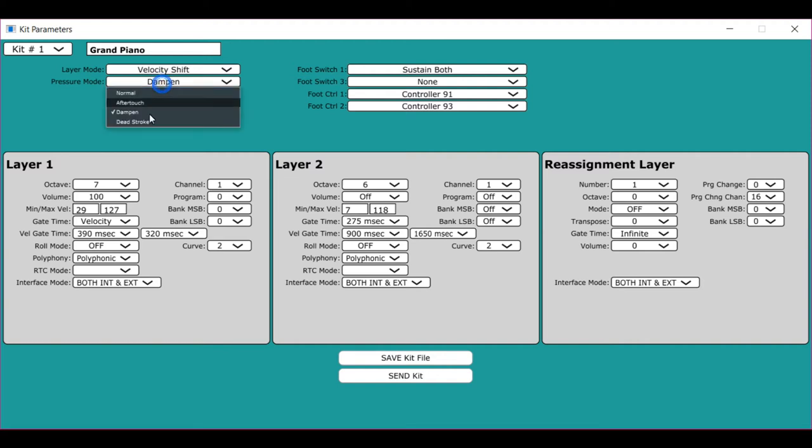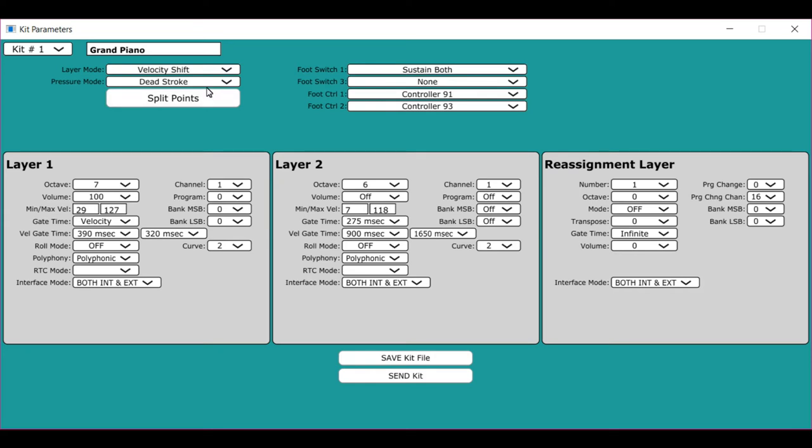Now, the deadstroke is just like the dampen stroke, but instead of dampening the note, it plays layer 2 when you do the dampen gesture.